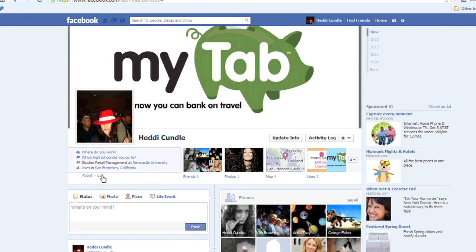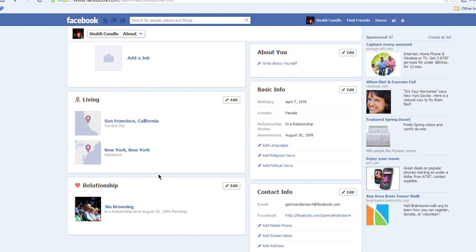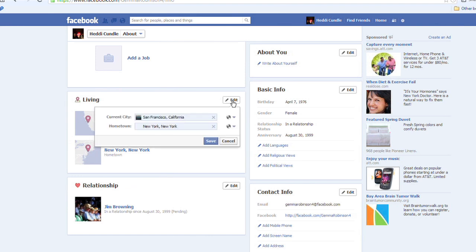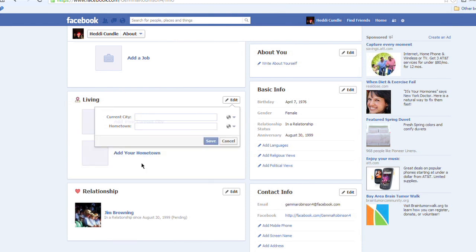You're going to click on Edit. Scroll down a bit, and then you can see New York and San Francisco coming up. Now you want to delete them? Yes — I was born nowhere, I don't live anywhere. And then press Save.